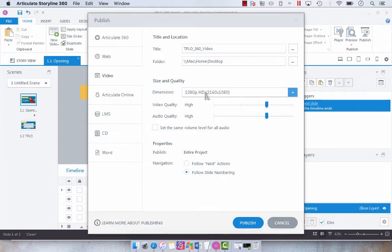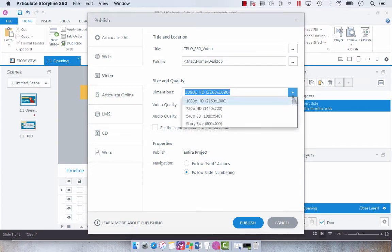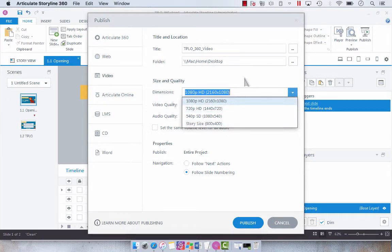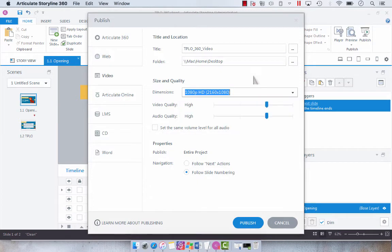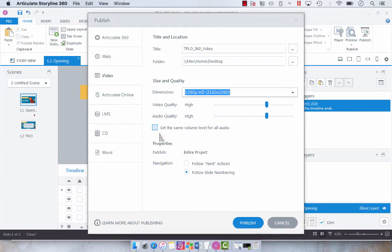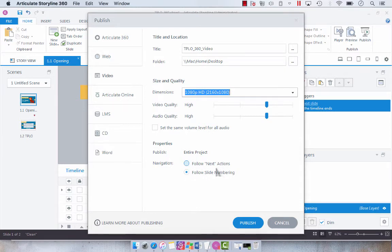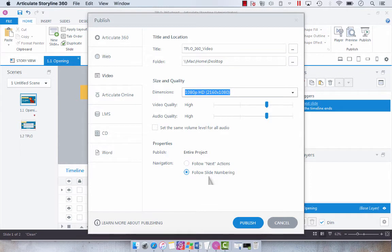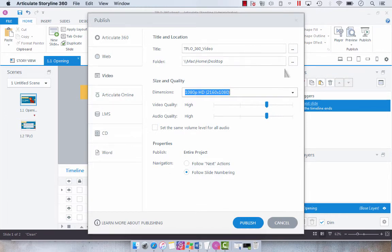And then you have some options. In size and quality, you can select the dropdown and by default it's set to the highest quality. You can change that if you'd like. I think we'll just leave all the defaults so you can adjust your video quality to higher or lower. You can set the same volume level for all audio if there's audio. You can choose if you don't have custom navigation to follow the next actions. We're just going to follow the slide numbers, so it's going to go from slide 1.1 to 1.2.